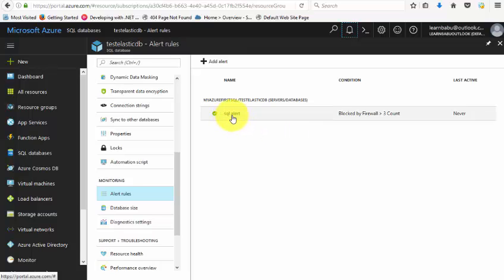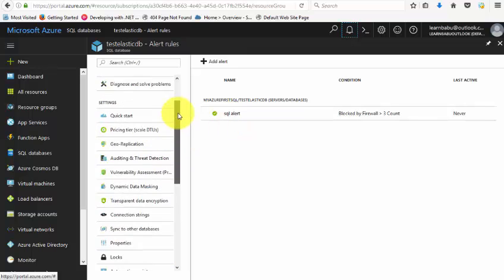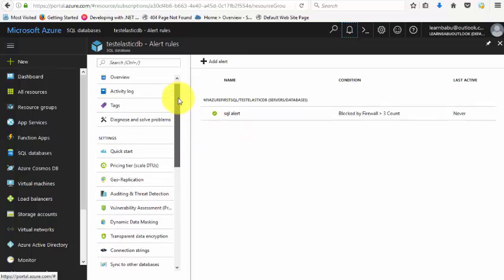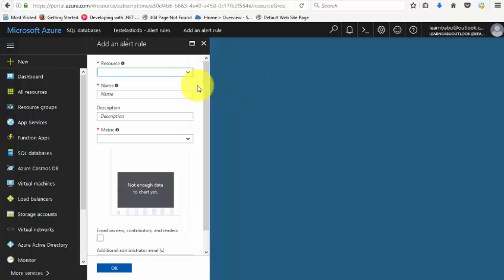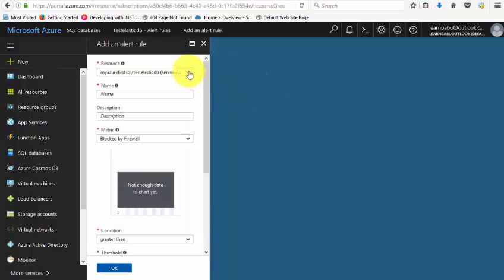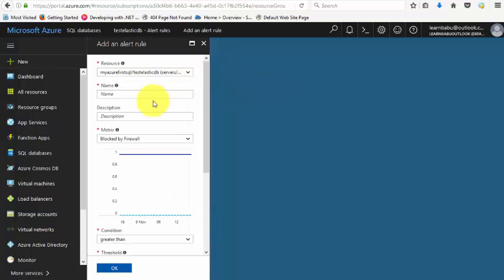Similarly, you can create other alerts like this. For example, creating an alert for failed connections - if failed connections are greater than or equal to 5 times in the last 30 minutes, email the owner. Click okay.